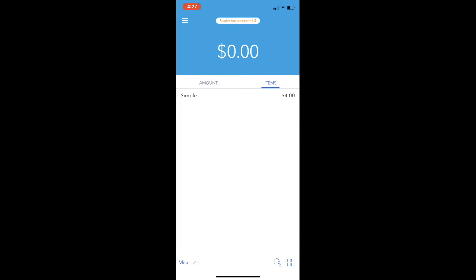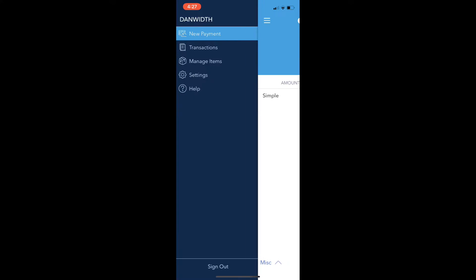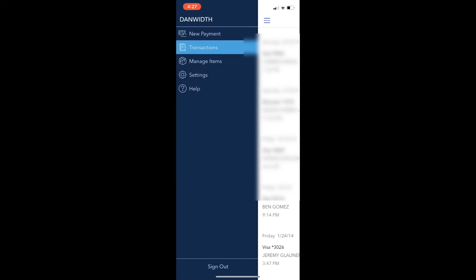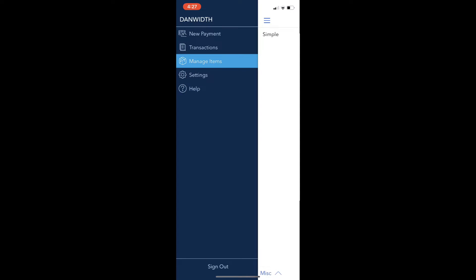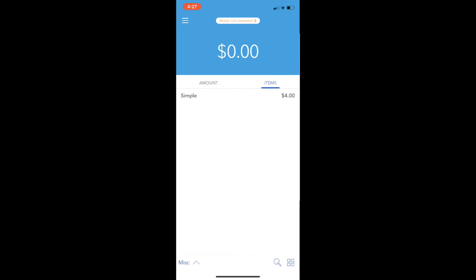In this screen here, you're going to have the settings button in the upper left. You can tap on that, you can view historical transactions, manage items, and you can set up different items to sell inside the app, or just collect payment.